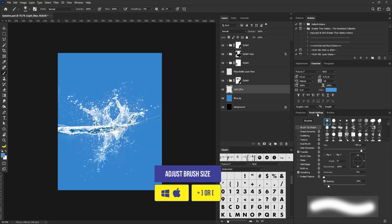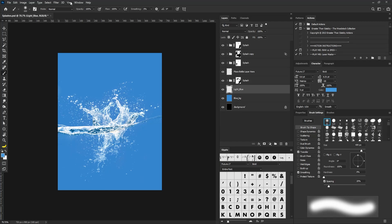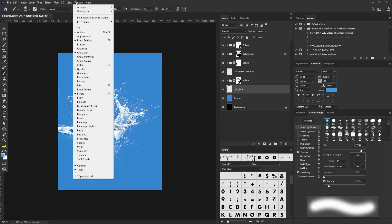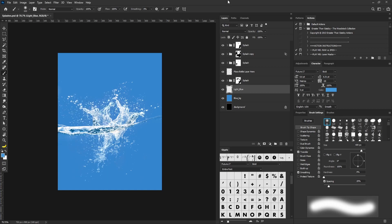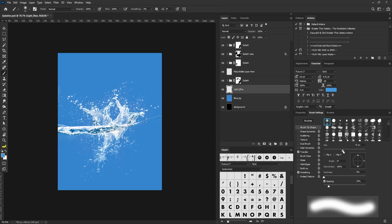I'll select the brush tool, increase the size of my brush, and go to my brush settings. If you can't find the brush settings tab, simply go to Windows and click on the Brush Settings option. Make sure you're on the soft round brush and let's go this big, then click once.